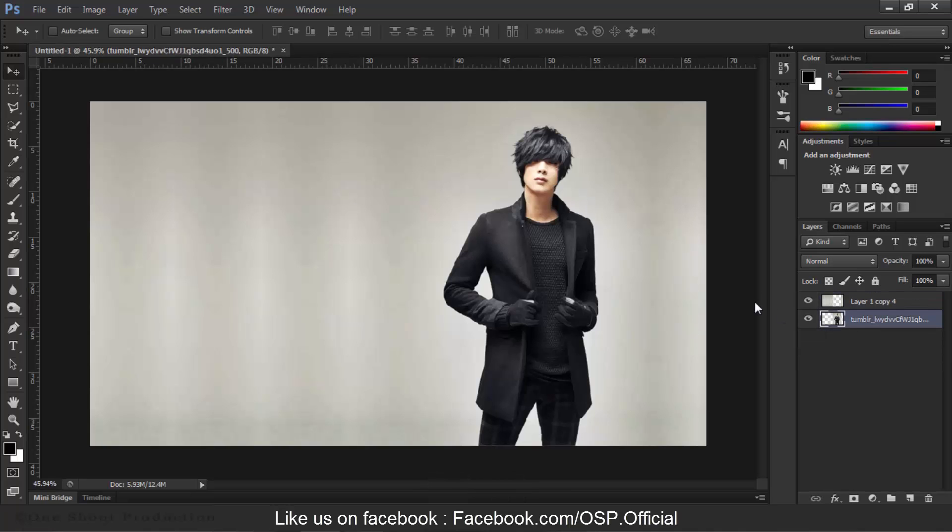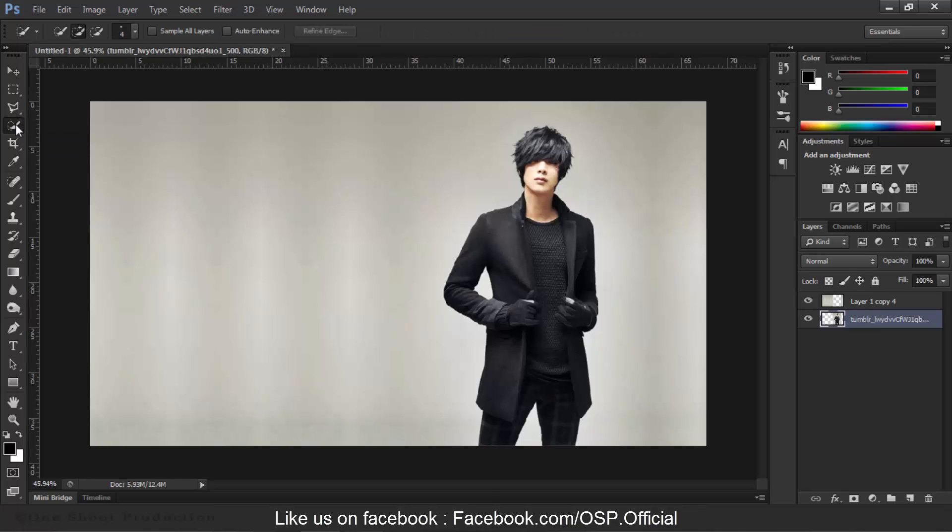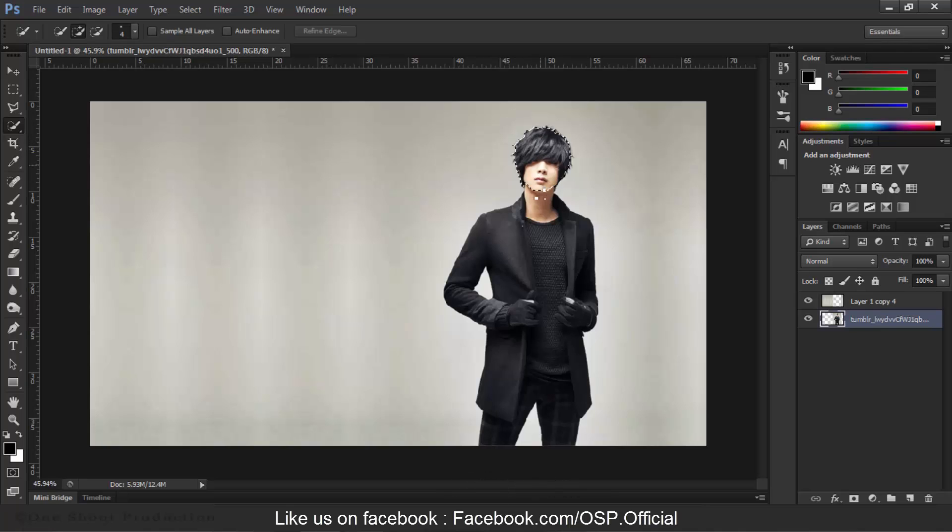Now we will select and crop this character from the background, so we are going to choose our Quick Selection Tool - press W on your keyboard. Press Shift key and then we will select this character.